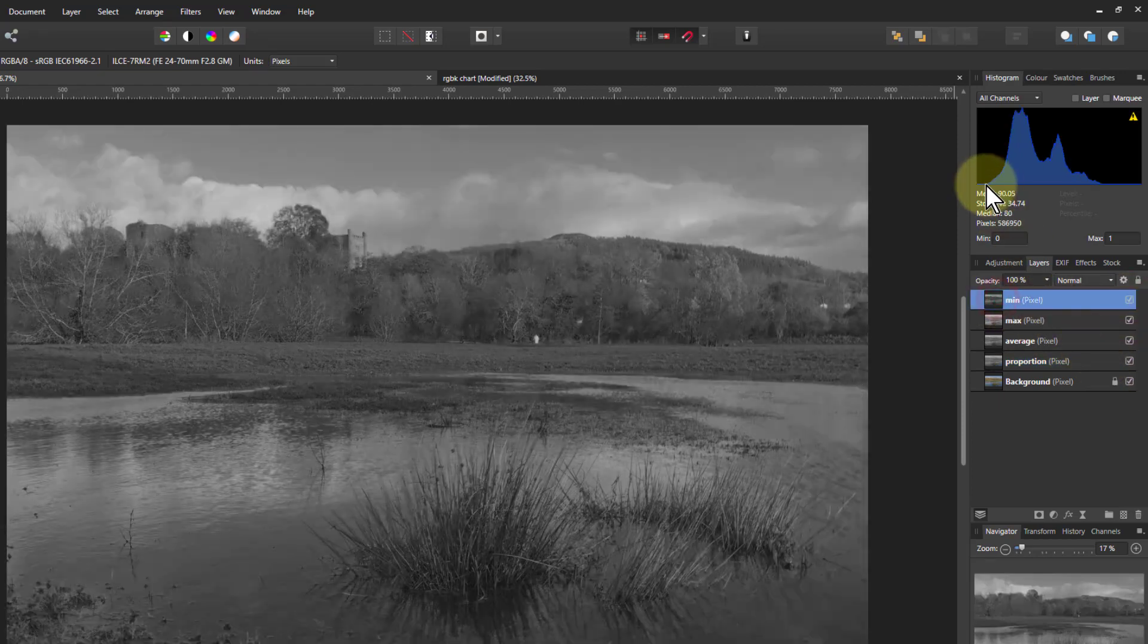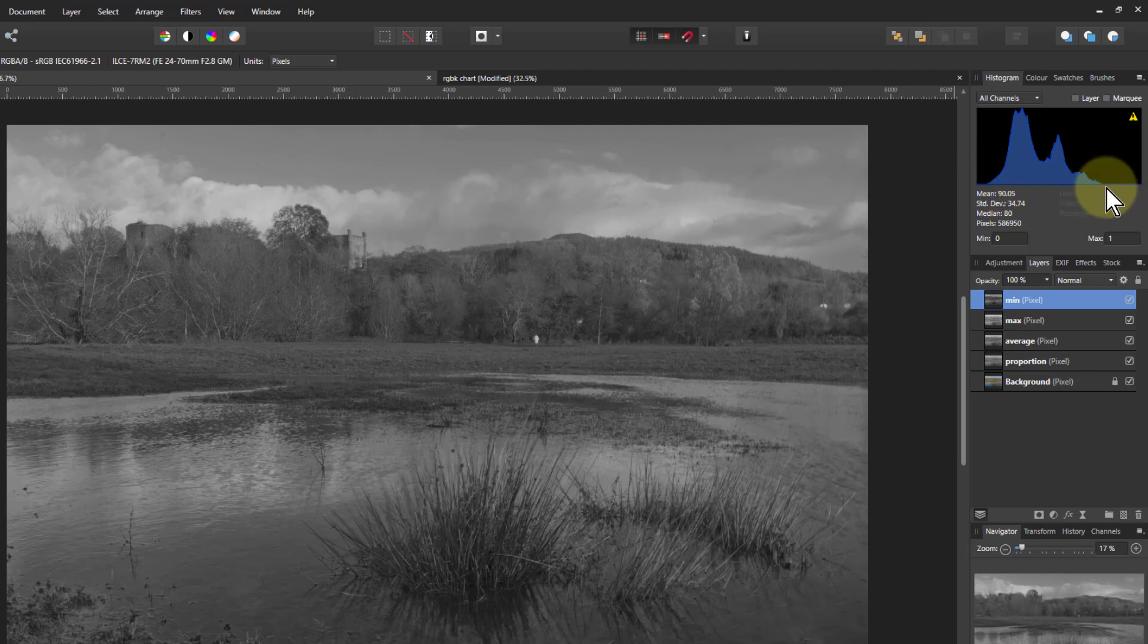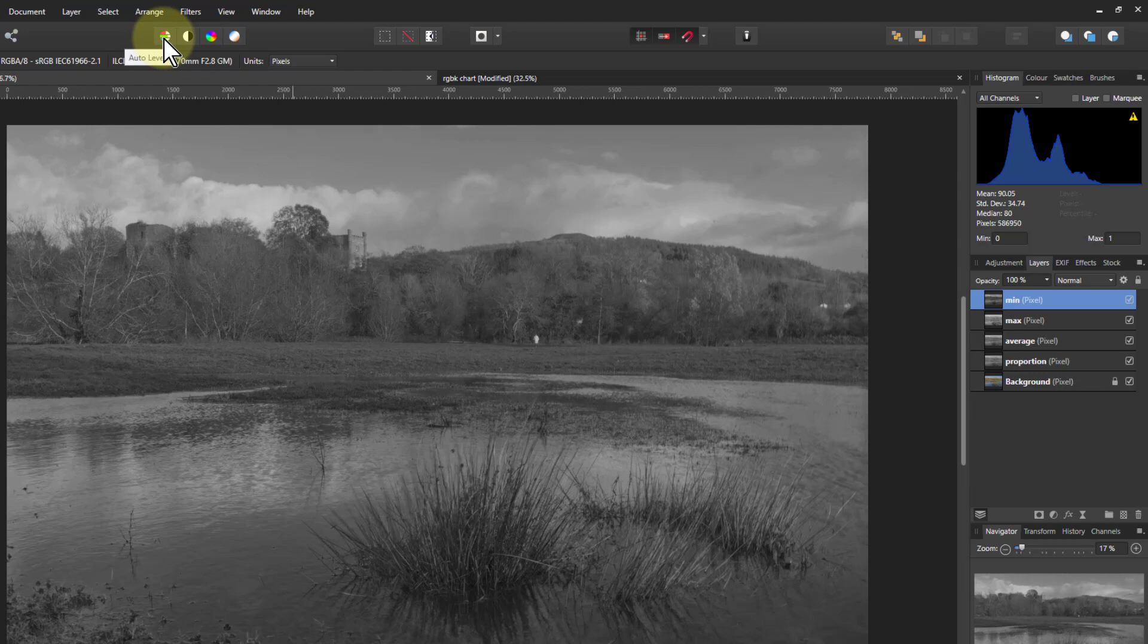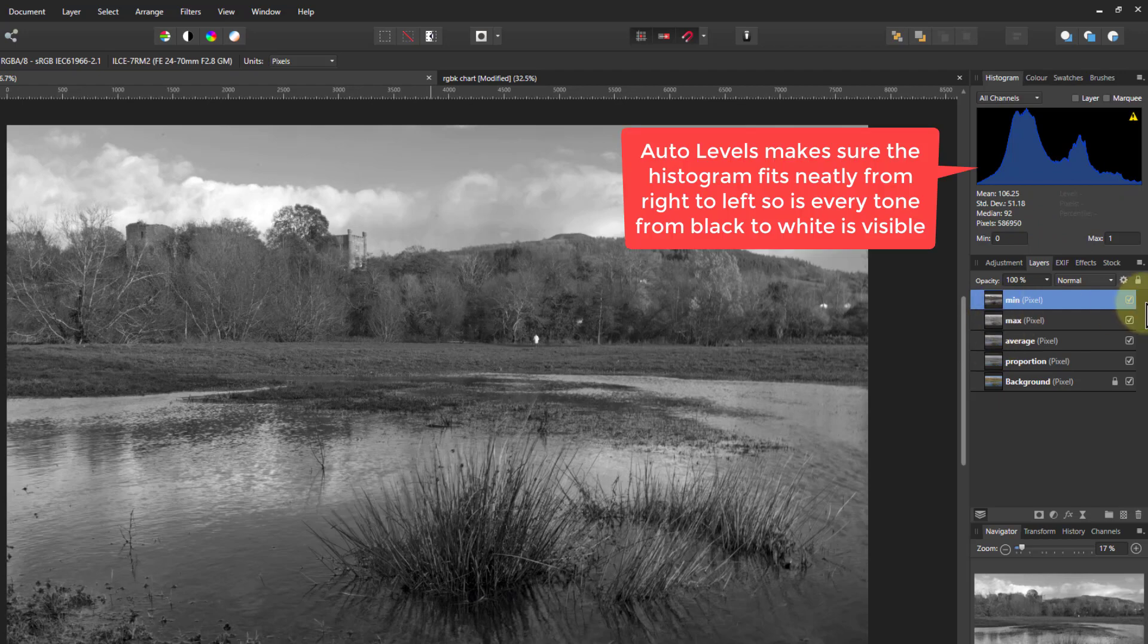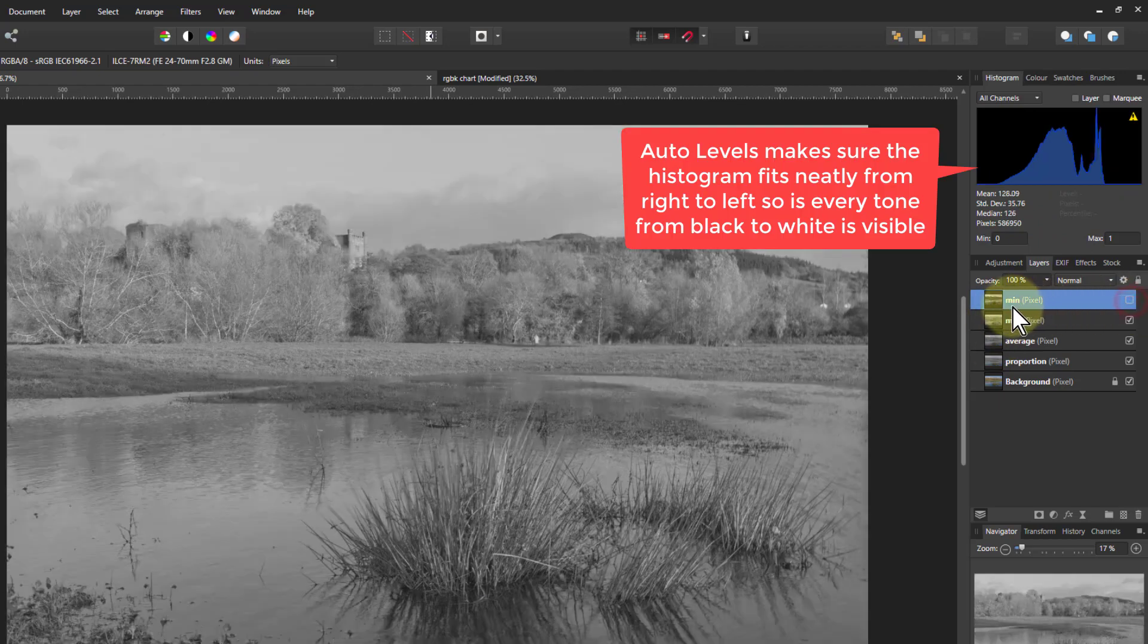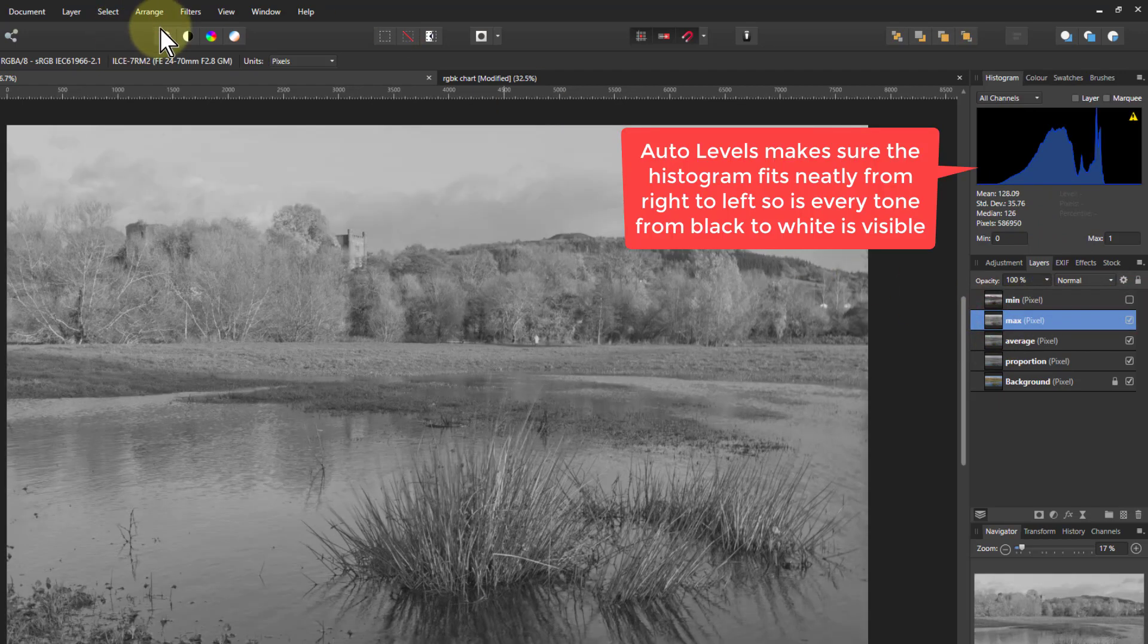What you can also do is if you look at the histogram there's space either side here. And we can stretch the histogram out very quickly by clicking up here on auto levels. And that just is going to make that stretch out to fill over there.